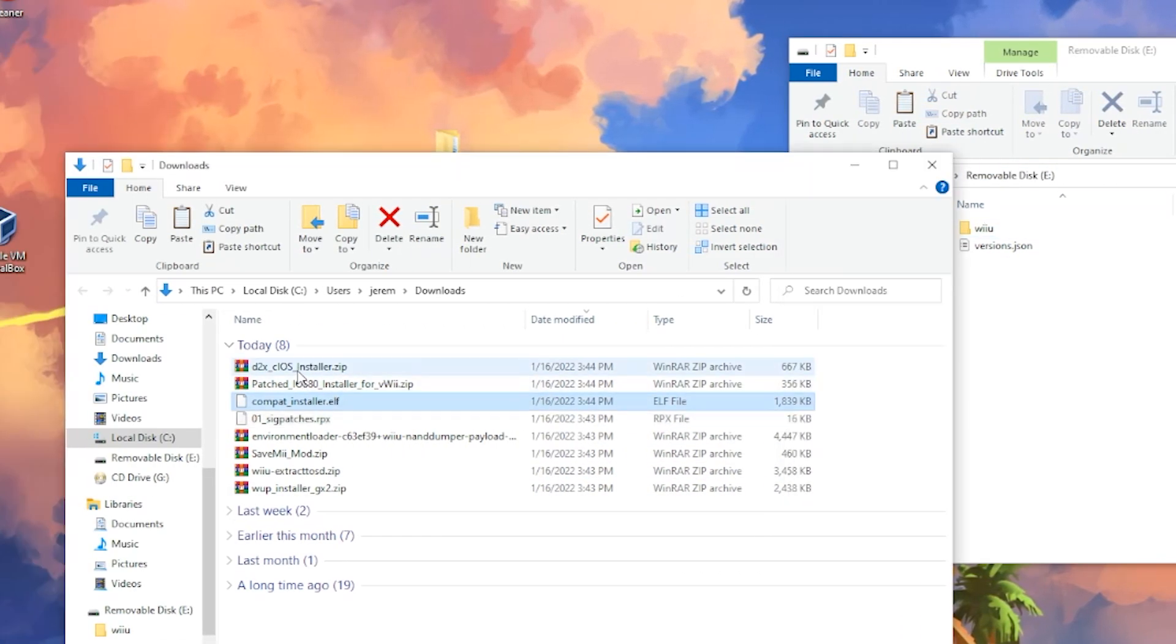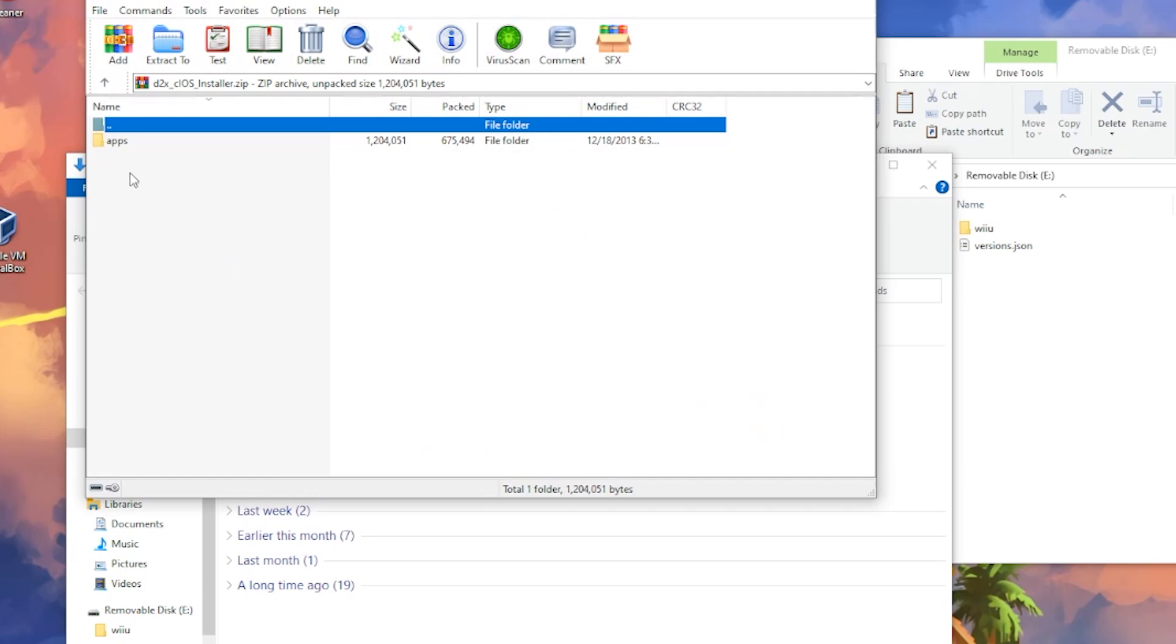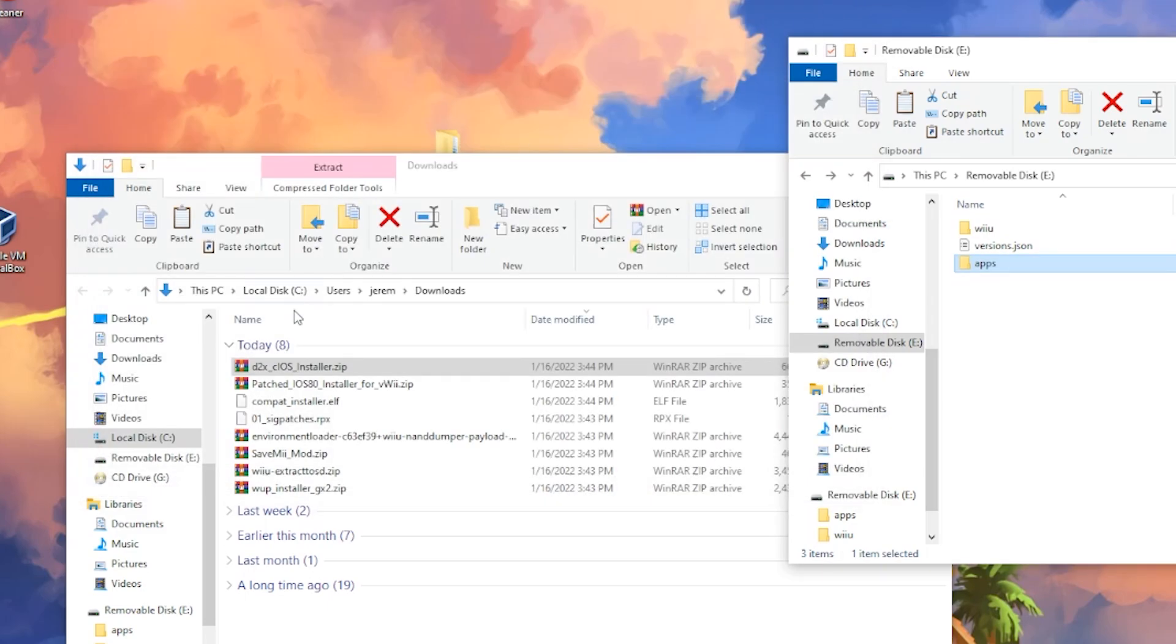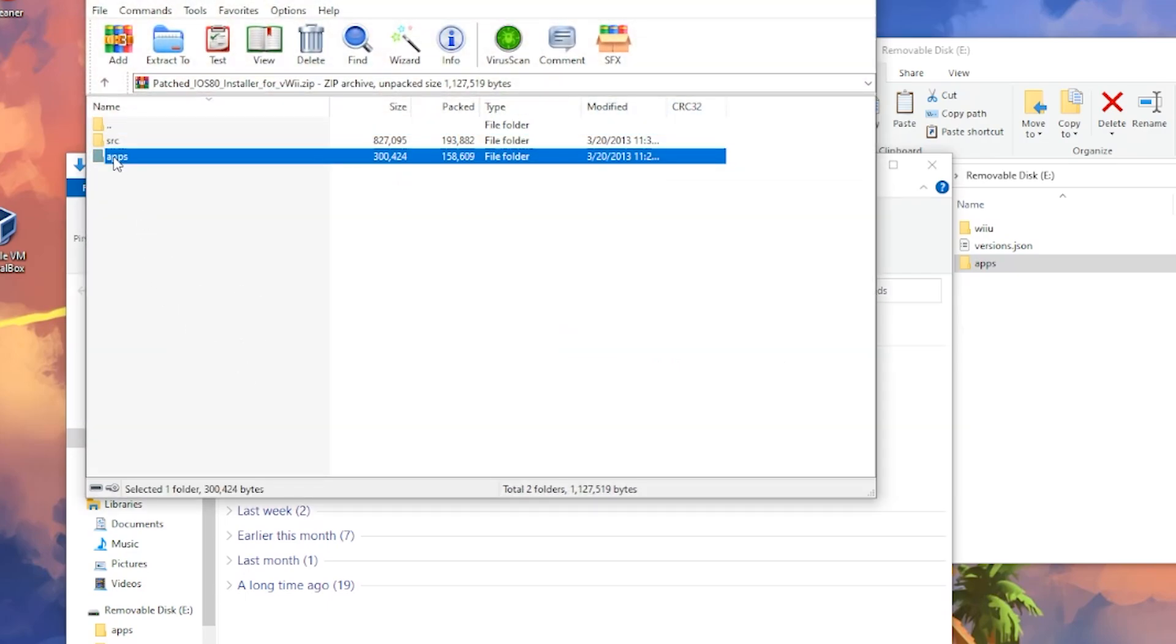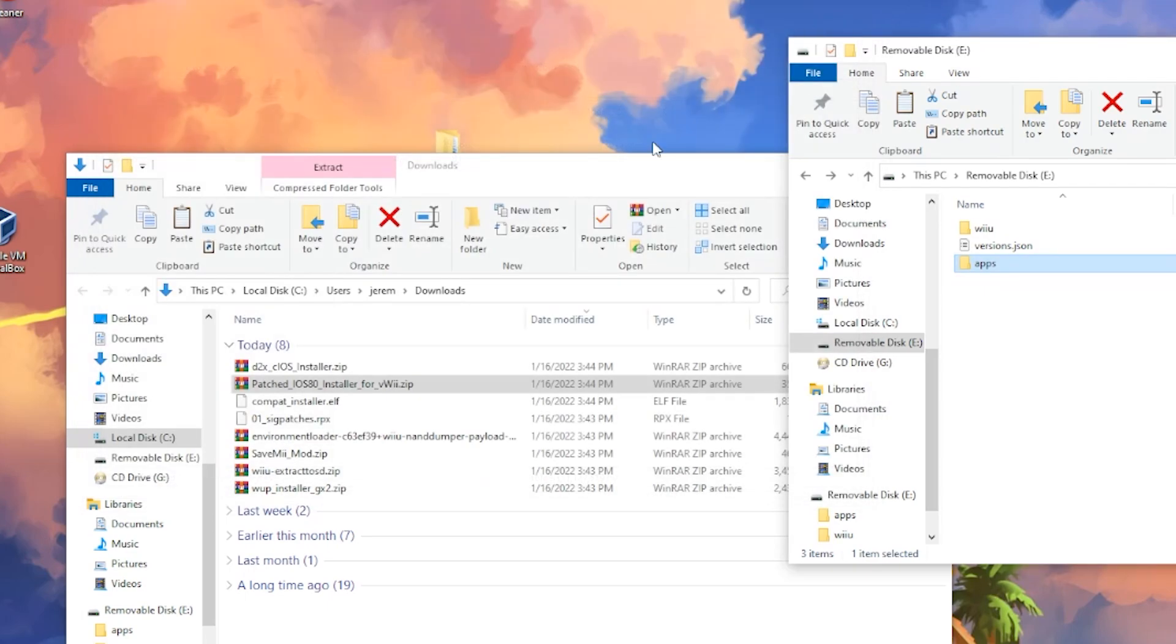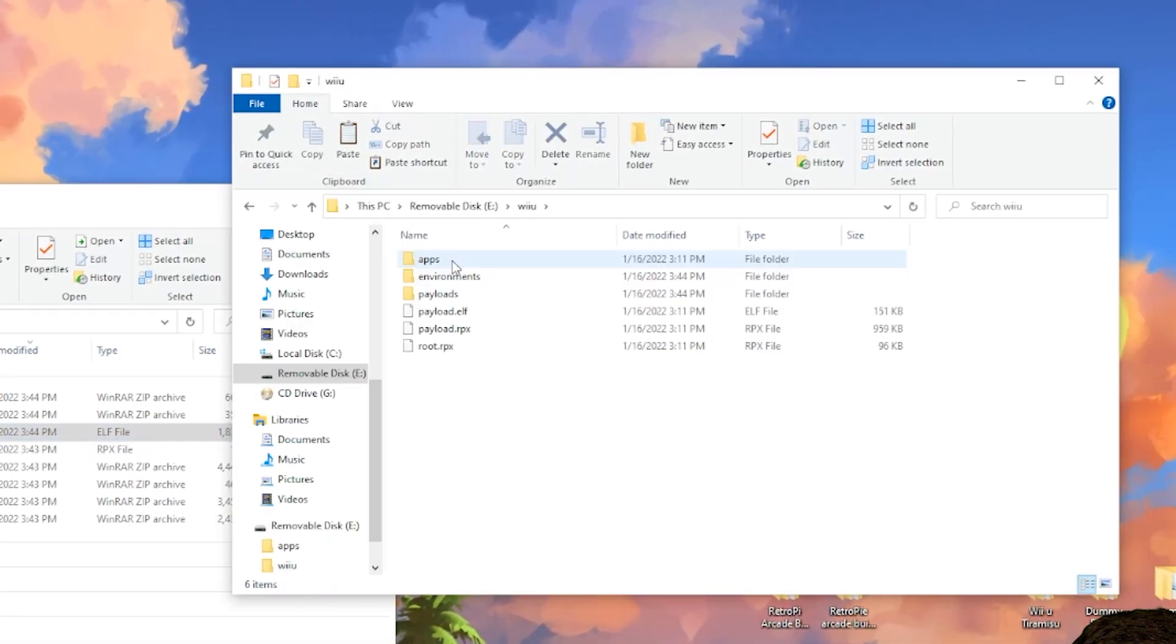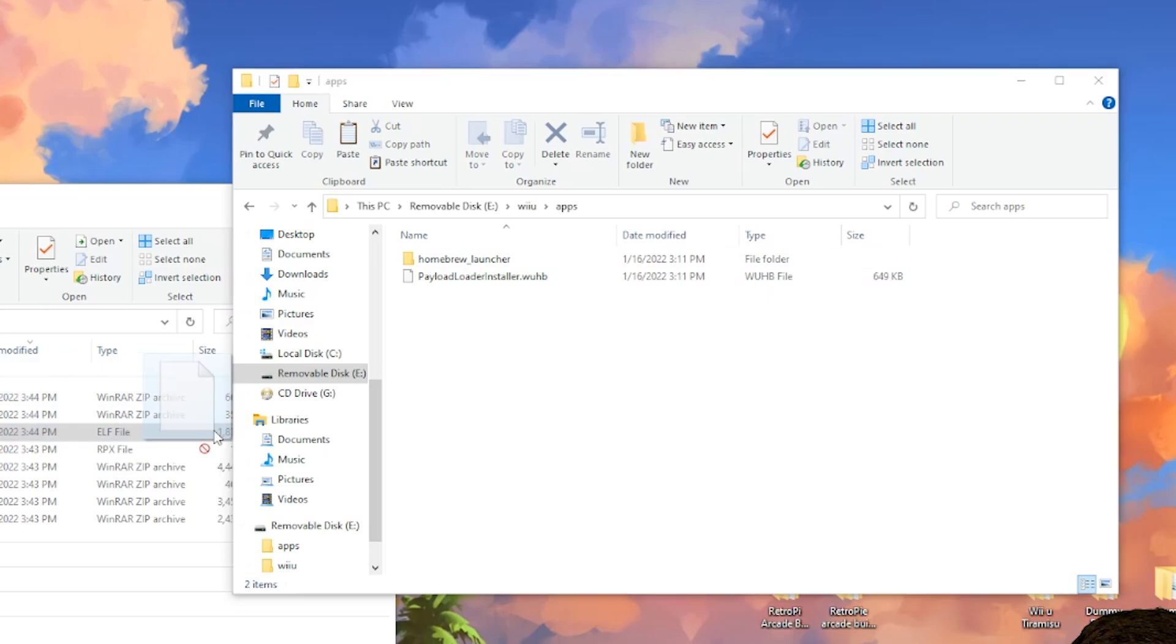Done with that. So let's go back to the root of the SD here. The next is going to be the D2 CIOS Installer. You're just going to open it, throw the Apps Folder right on the root of the SD. Next up, the Patched iOS 80 Installer. We're going to open that up. Take the Apps Folder only and drag that onto the root. Close. We're going to be doing the Compat Installer. This is going to go into the Wii U, Apps, Compat Installer right in there.